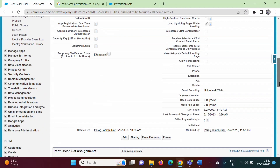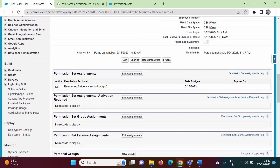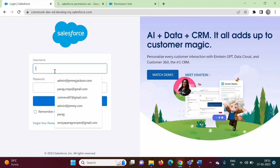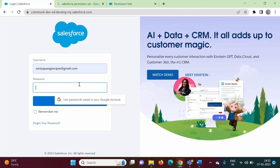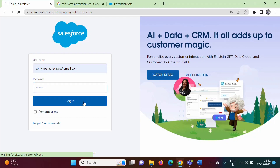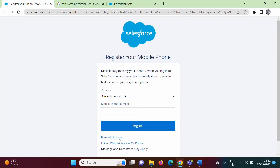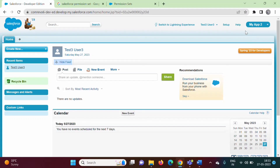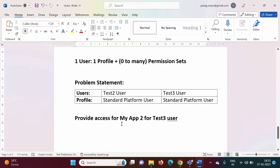For Test 3 User we have allocated the permission set 'Permission Set to Access My App 2'. Now we will log out and check whether Test 3 User has access to My App 2. After logging in as Test 3 User, we can see access to My App 2 is now available. In this way, we can create a permission set and allocate it to specific users. I hope you liked this video — if so, click like, subscribe to the channel, and press the bell icon to get notifications. Thank you!